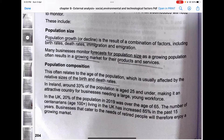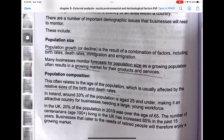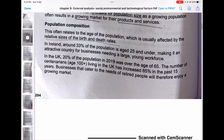A growing population often results in a growing market for products and services. Population composition relates to the age of the people, usually affected by the relative sizes of birth and death rates. Population size is about the number of people in terms of growth or reduction, while population composition means what kind of age group they belong to — old age, youth, or kids. For example, if 90% of the population are kids, a business catering to kids' needs will be successful.